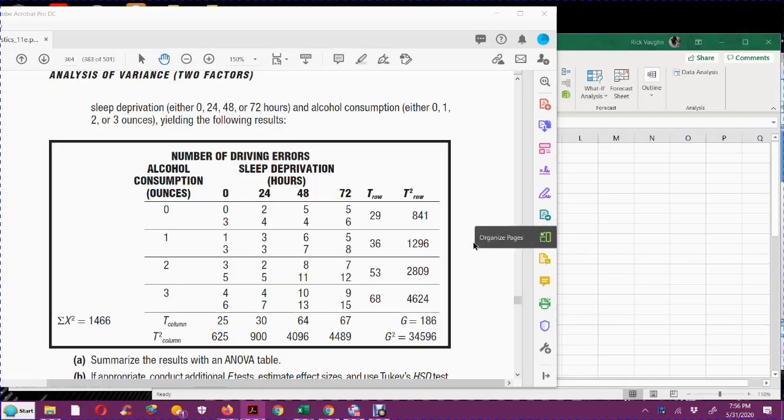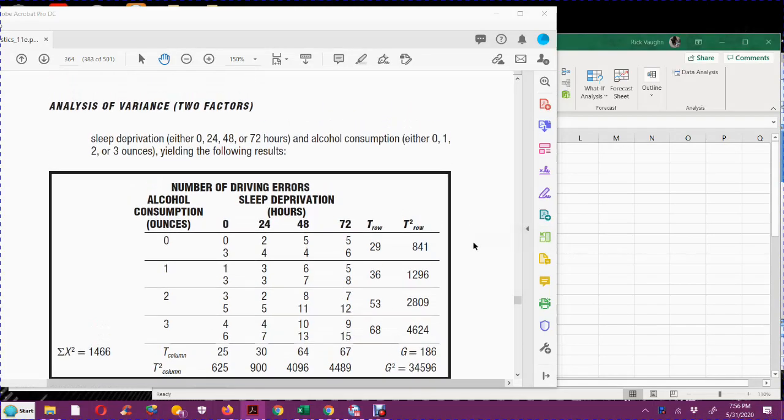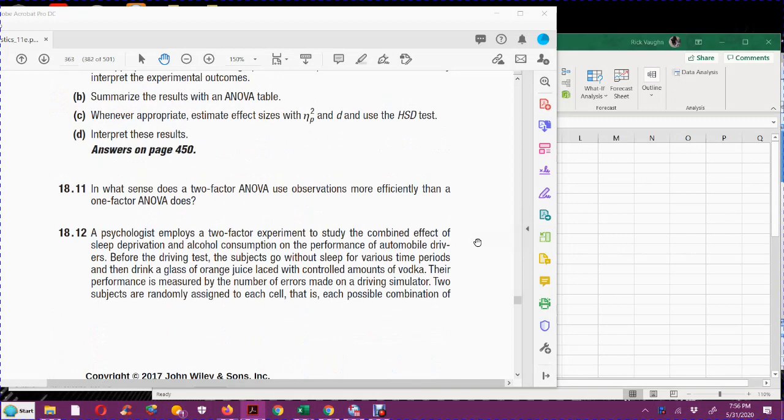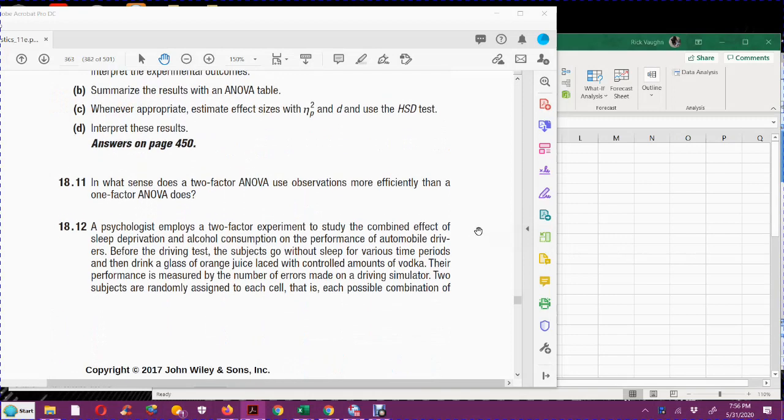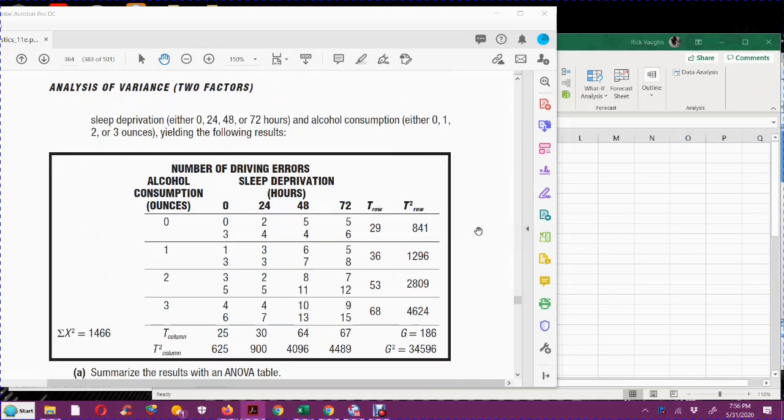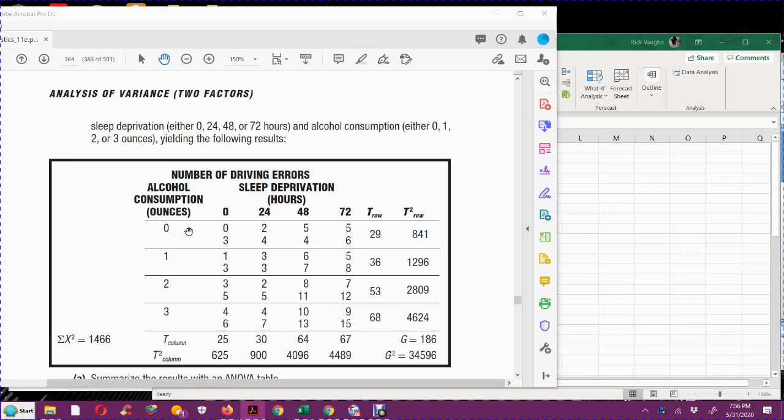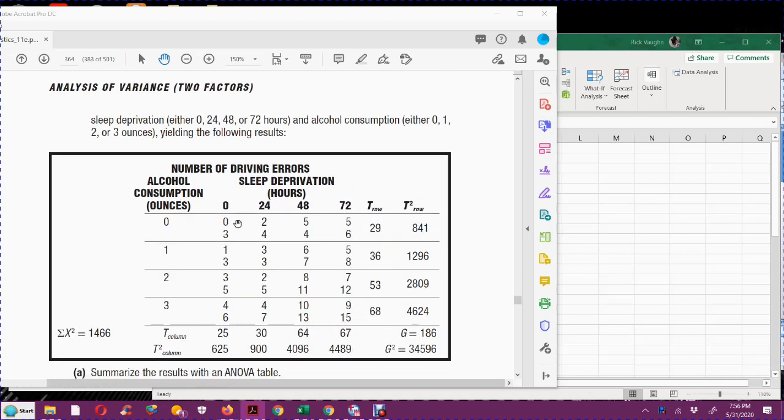Well hello everyone, Dr. Vaughn, and I am going to do this video on question 18.12. This is about two-factor ANOVA with replication. I'm going to do this part of it in Excel, and then I'll show you how to do it in SPSS as well.